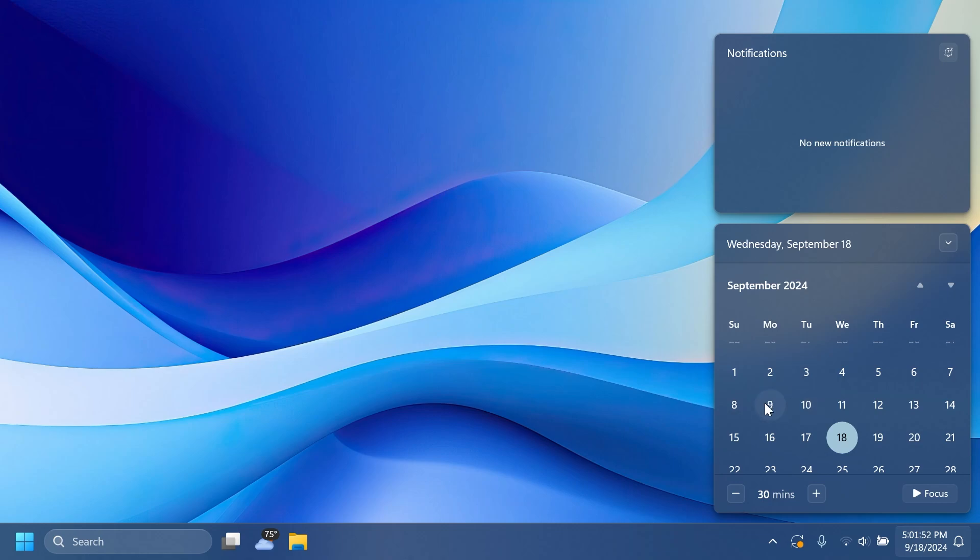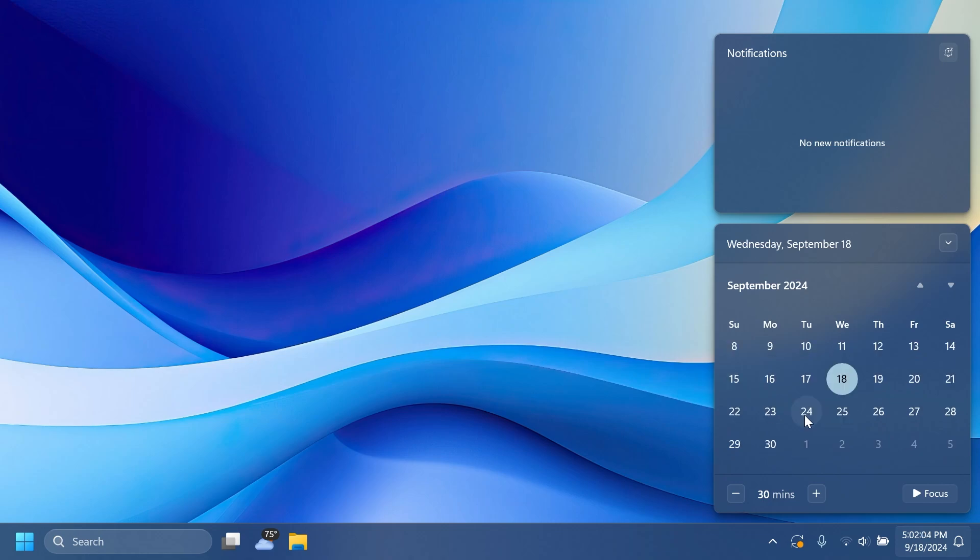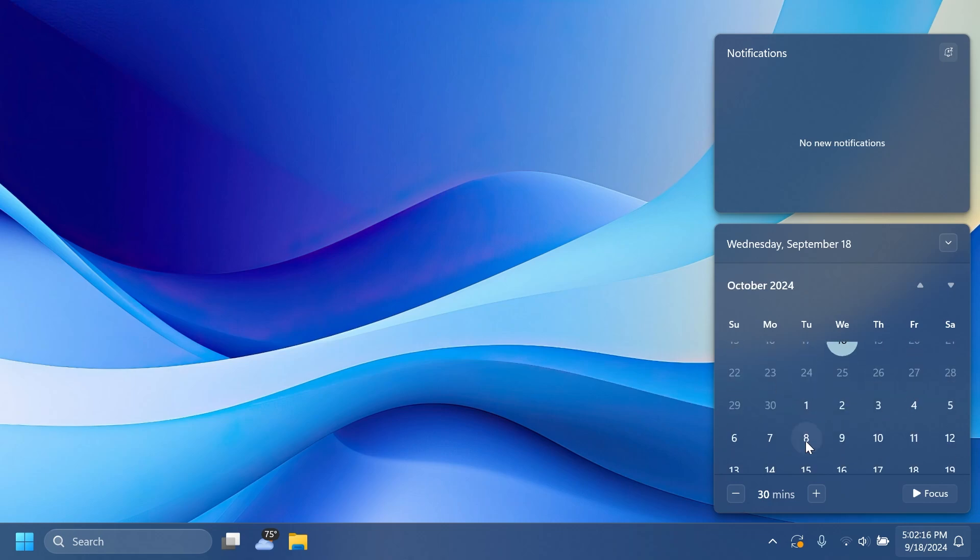So this month on the 10th we had the Patch Tuesday and on the 24th we are expecting Windows 11 24H2 to be released. As you can see the 24th of September is the last Tuesday of the month so Windows 11 24H2 should be released as an optional update on this date and on the 8th of October it should have an extended rollout for all users that want to install Windows 11 24H2.